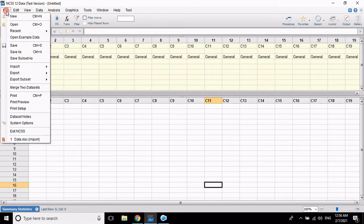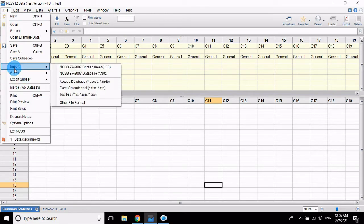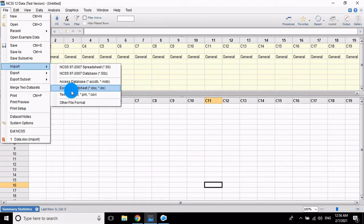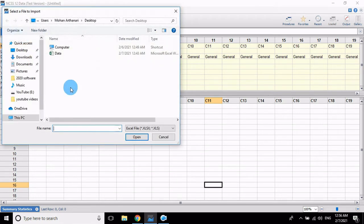The software is ready. The data imported to the NCSS software, the file imported from Excel sheet. The data is already entered in the Excel sheet, so import the Excel sheet.